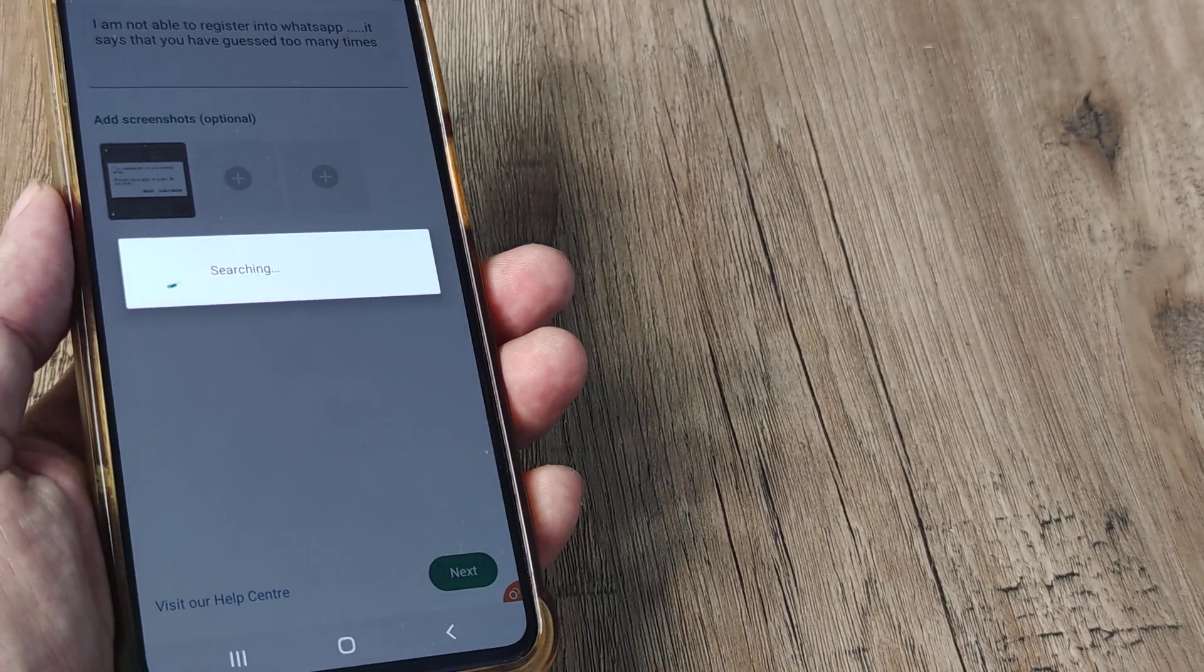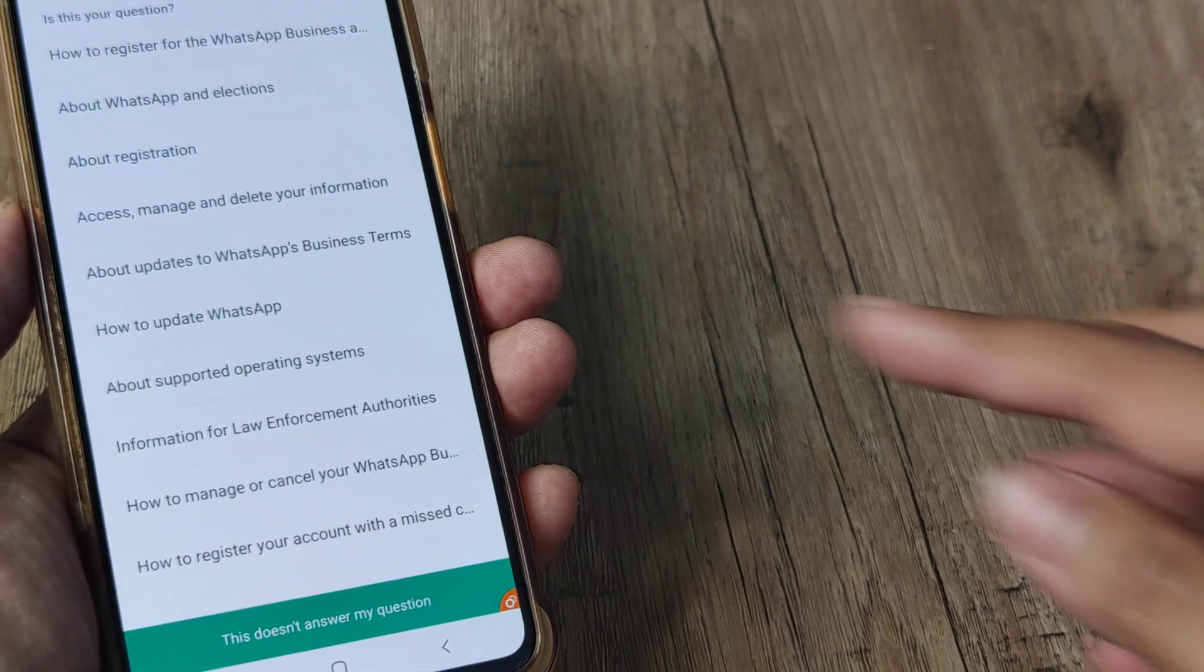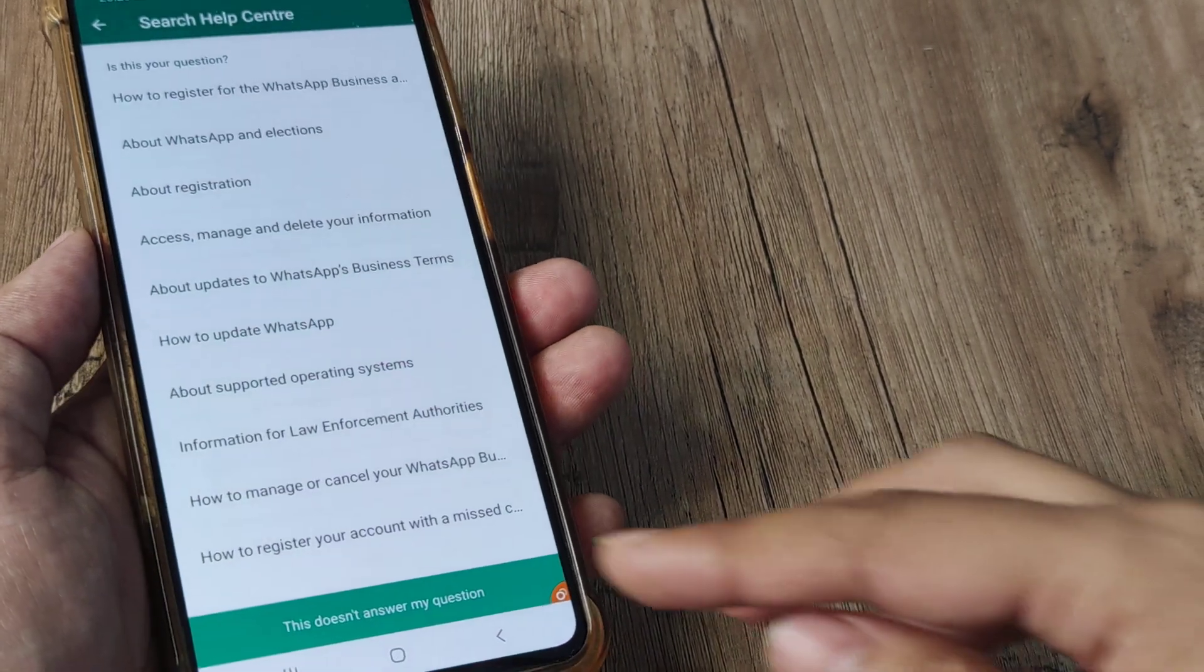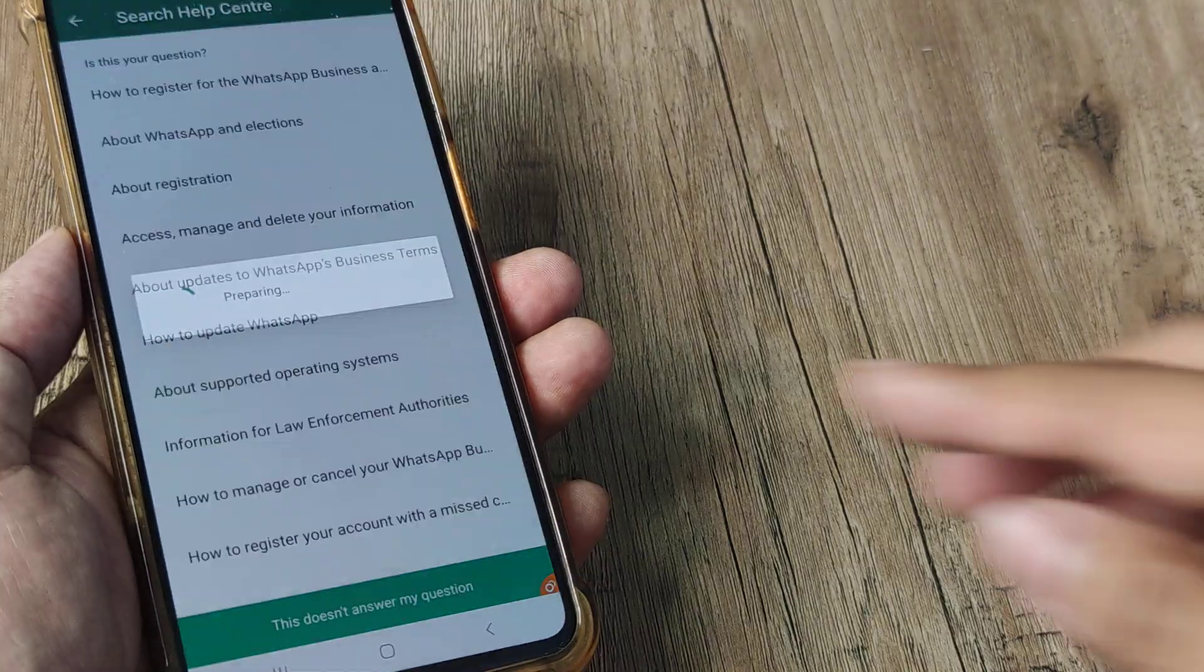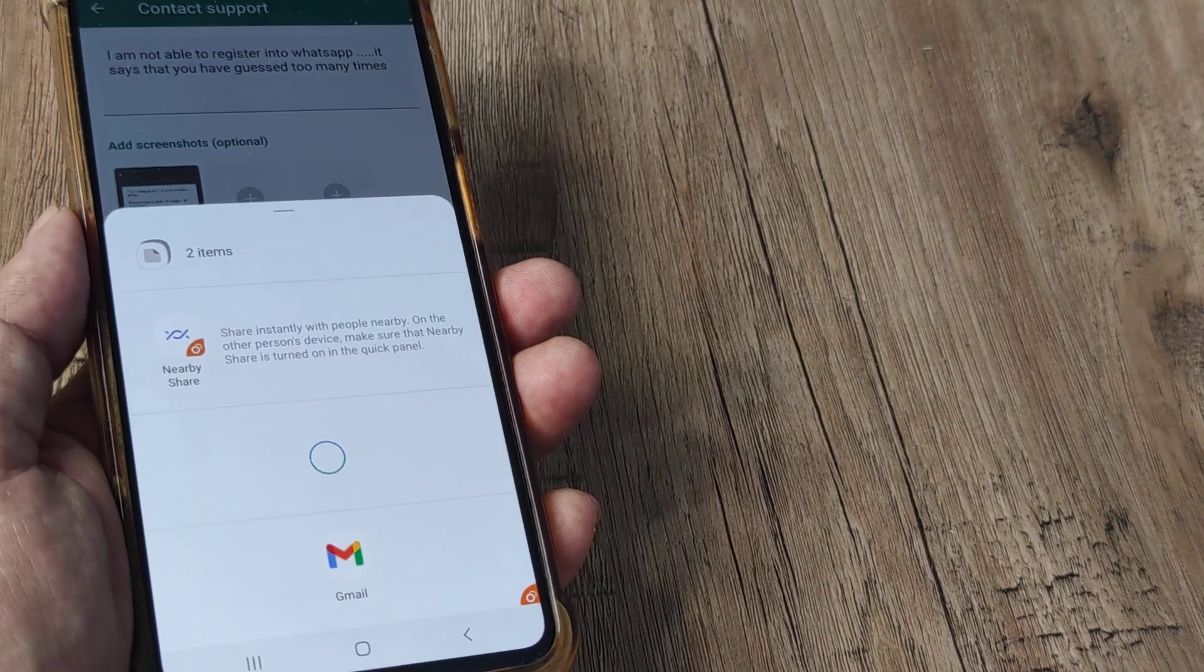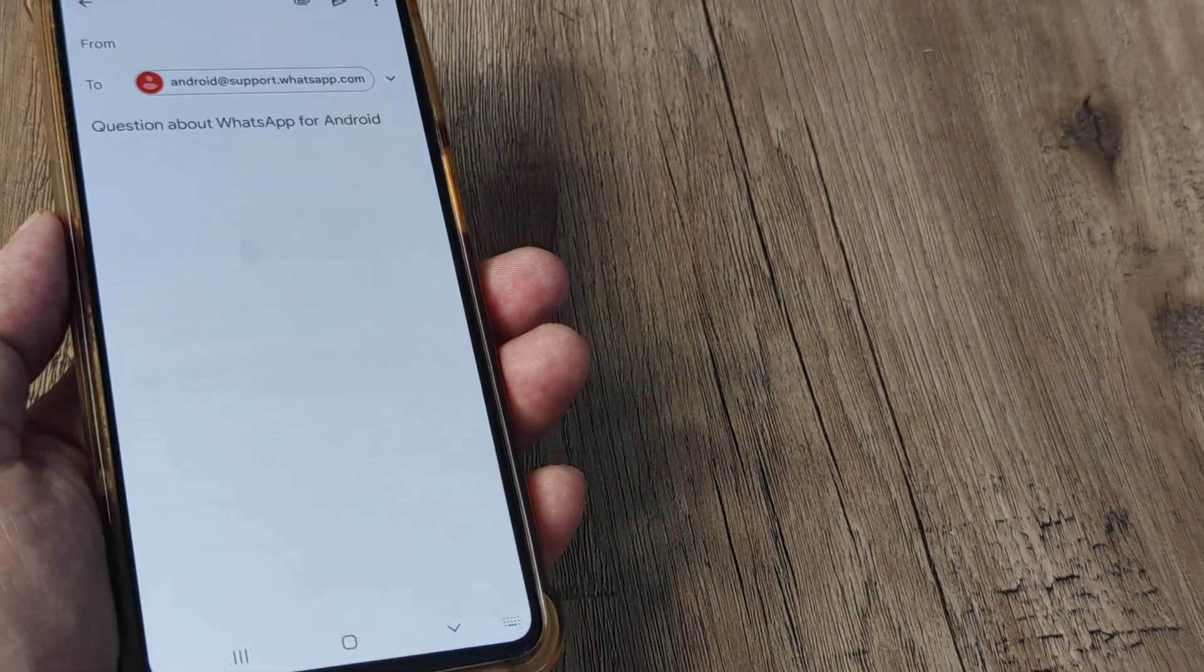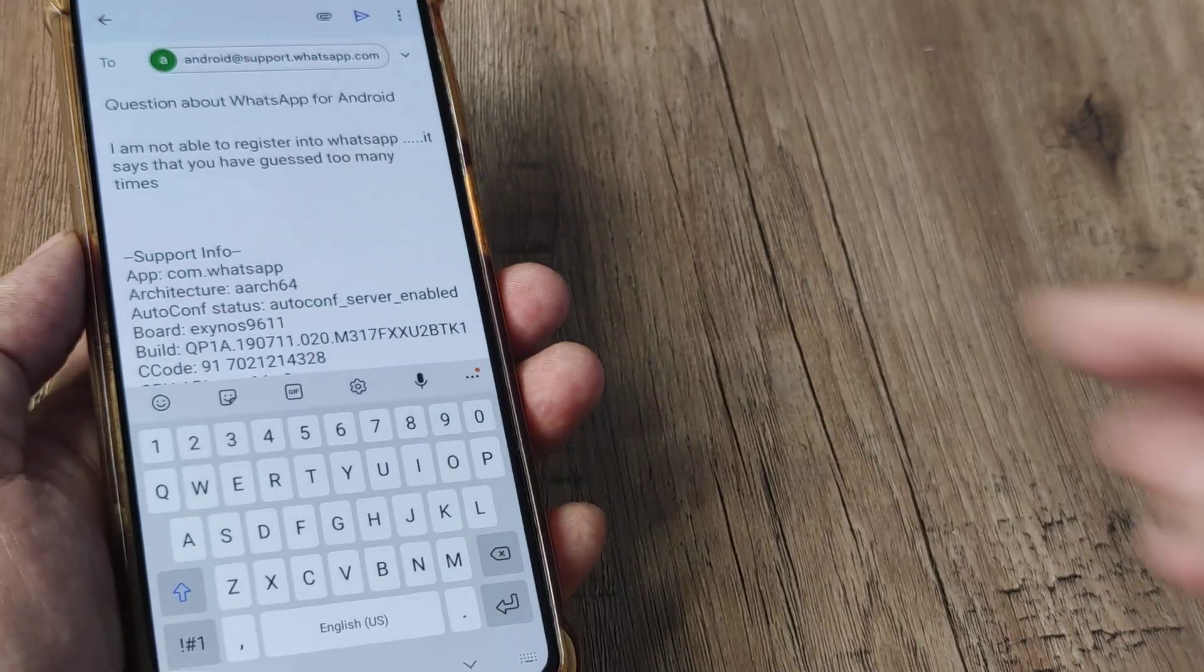Now it will search for help center topics. You will see there are quite a few things but none of this will match your scenario, so you need to tap on doesn't answer my question and this will then take you to your mailbox. So open your mail client and you will be allowed to address to WhatsApp.